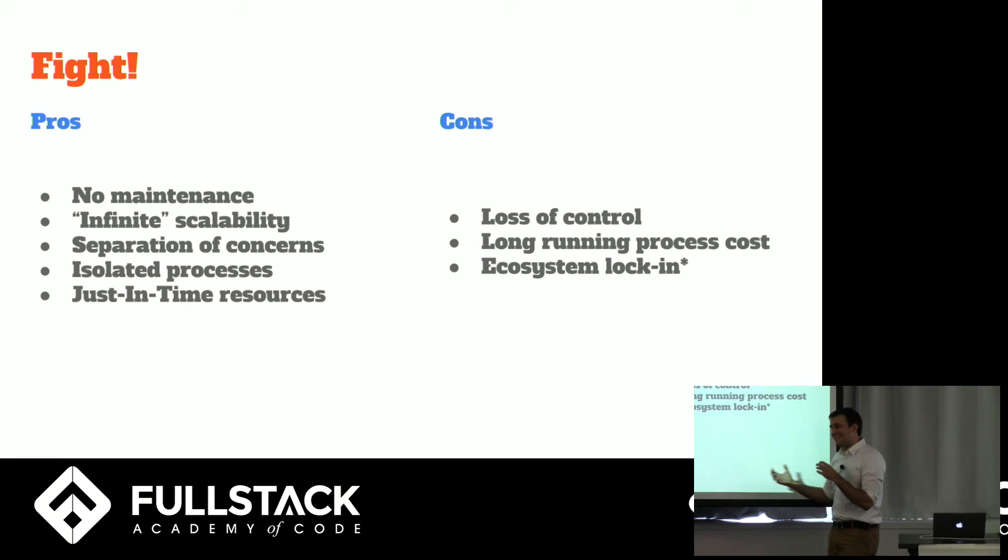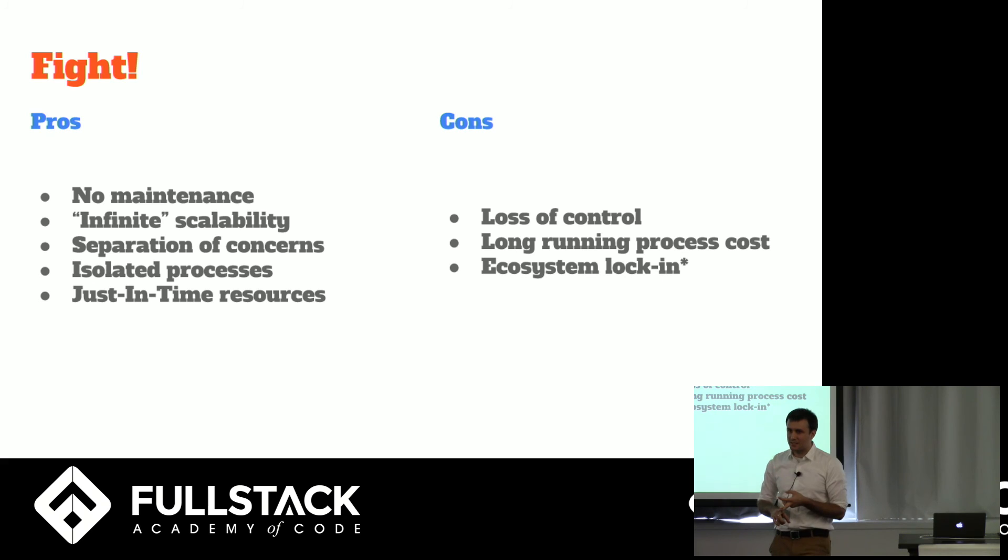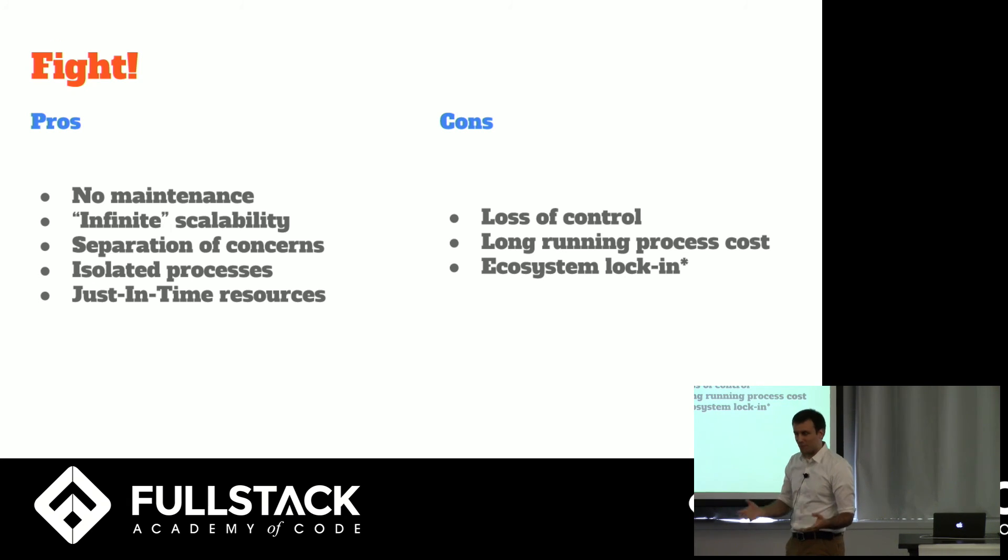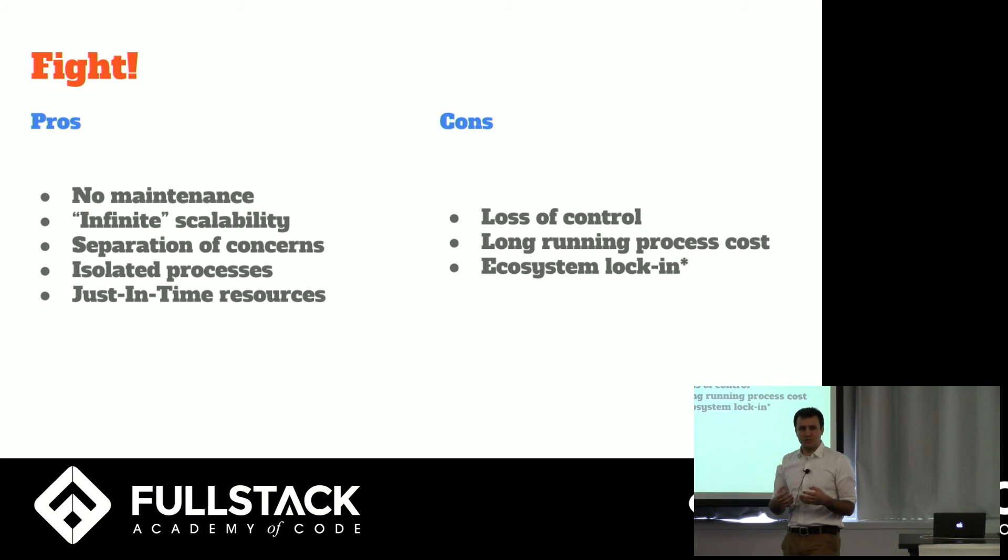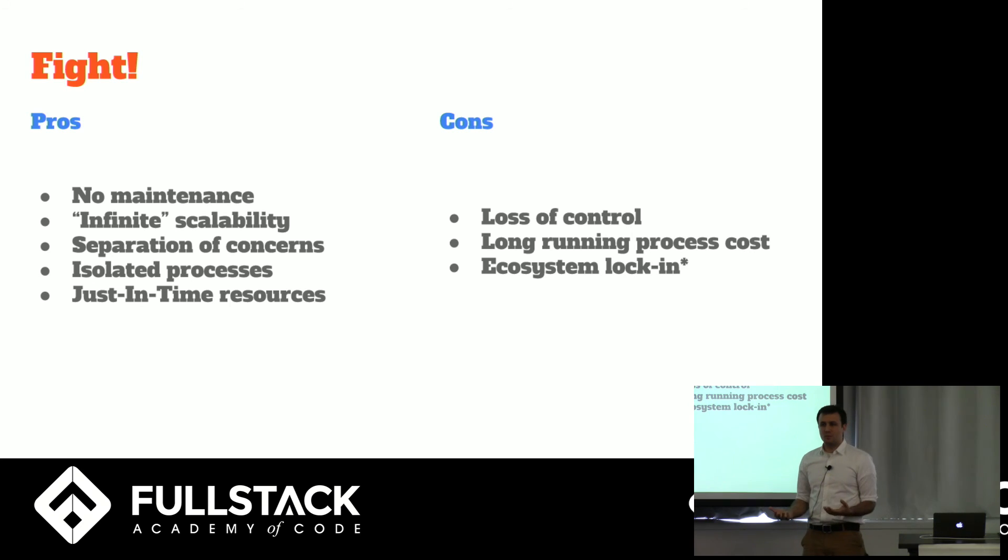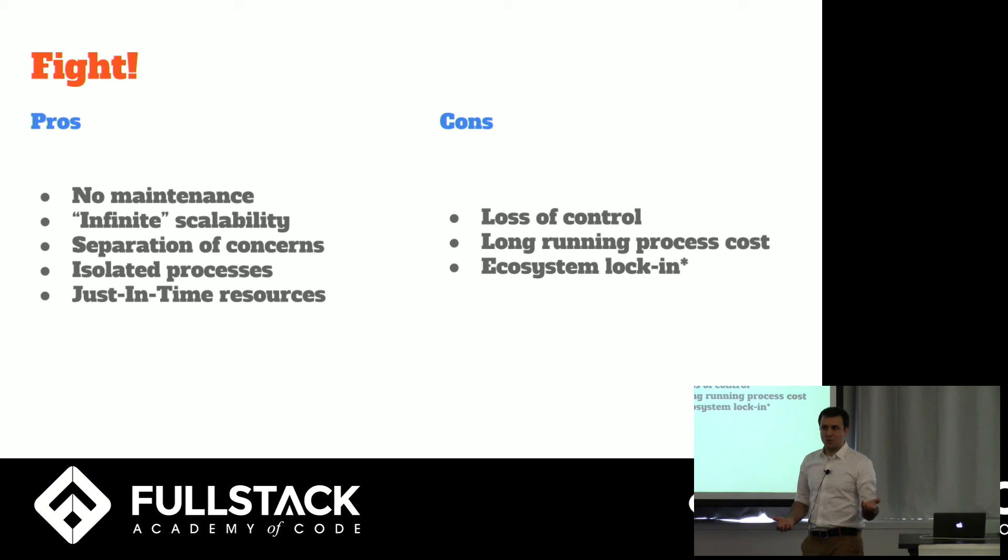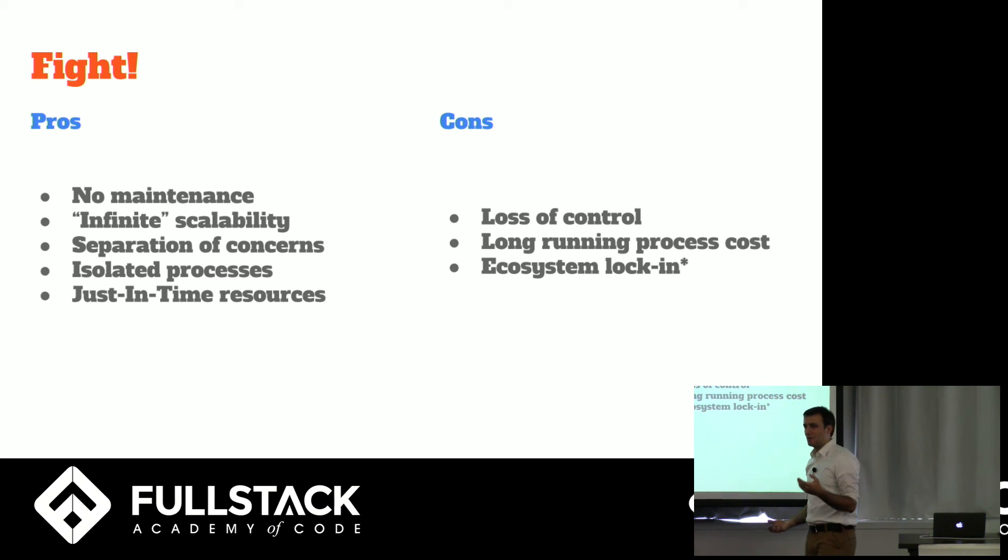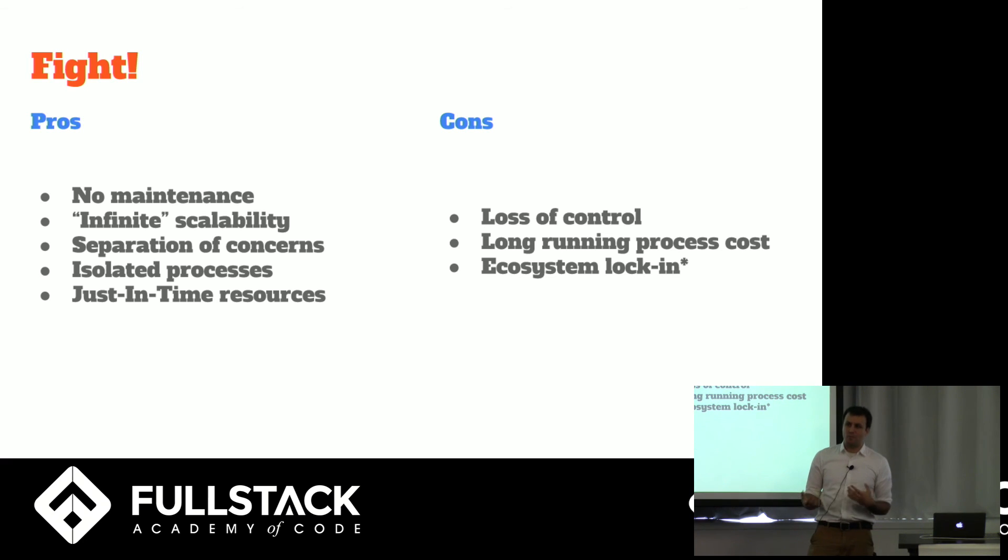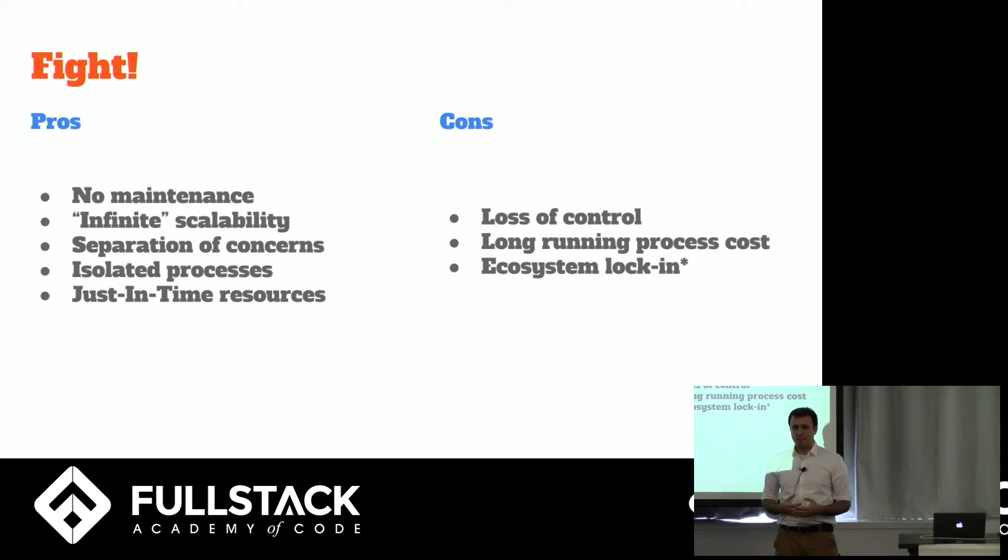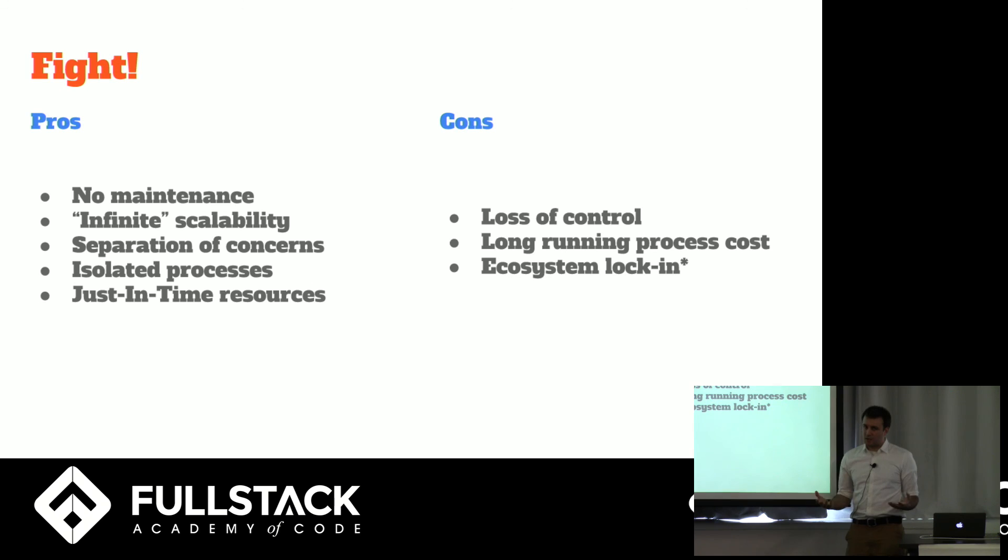The downside though is that you lose control. If you need a specialized server for a specialized process, you need to run your own specialized server with your own specialized process. If your process is run for a long time, this might end up costing you more money than just running your own server. So it's a trade-off between money and your skill and the amount of brain power that you want to spend on it. And there's somewhat of an ecosystem lock-in. There's not many people running this kind of service right now. And once you go down that rabbit hole, you're relying very heavily on third-party services. So there is a lot of lock-in.